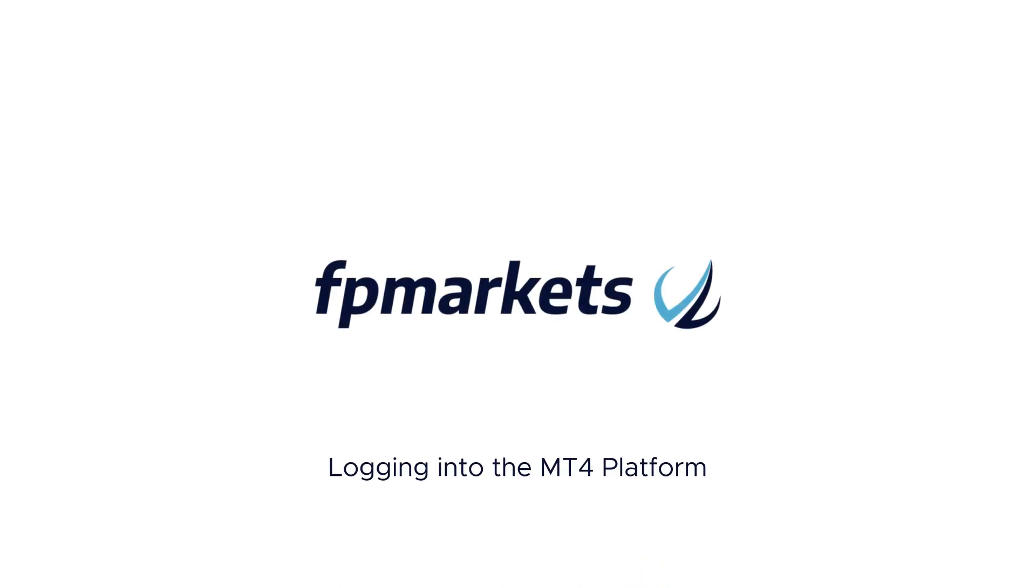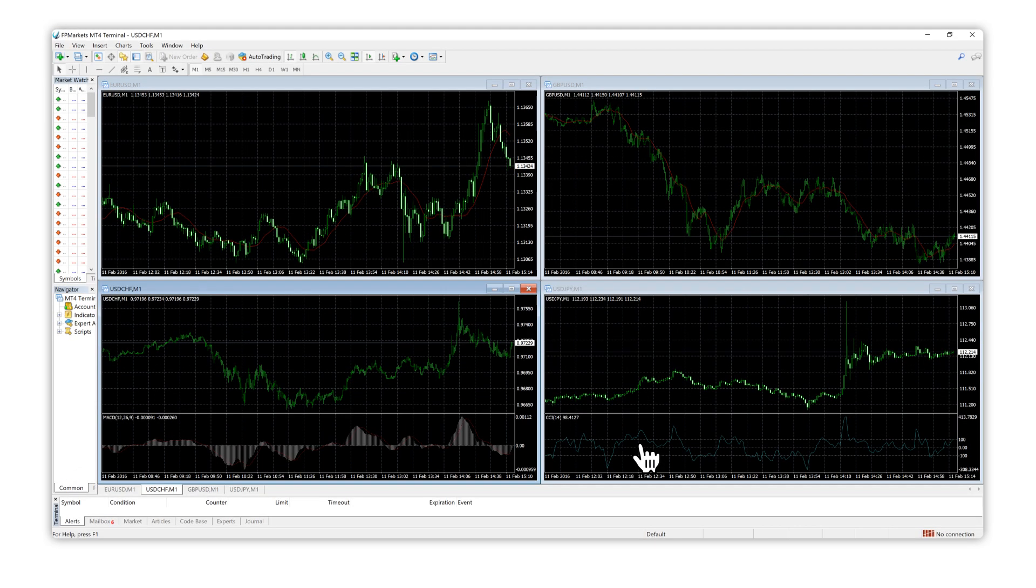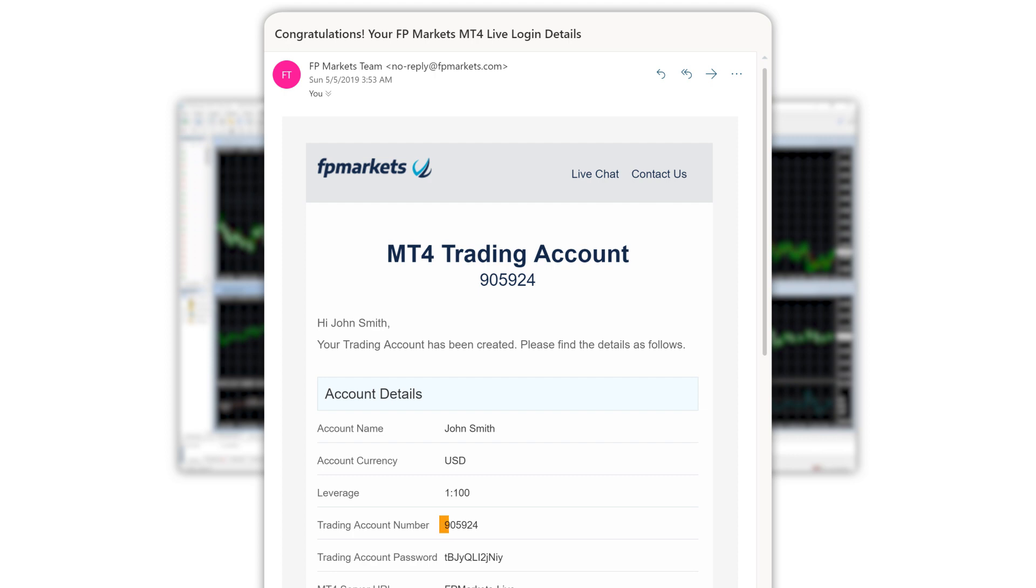To log into the MT4 trading platform, you'll need your account number and password, which can be found in the email we sent you.